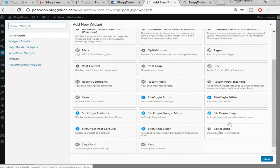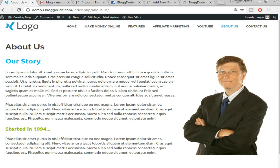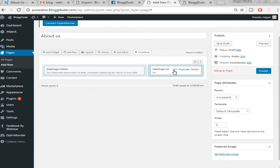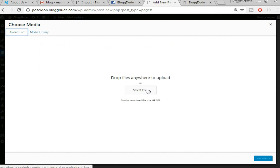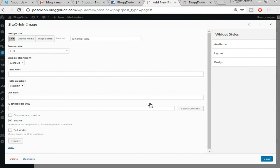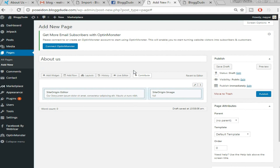Now select the second column, click 'Add Widget,' scroll down and select 'SiteOrigin Image' — since we want to add an image in the second column. Click Edit, then 'Choose Image,' 'Choose Media,' and upload the image. Click 'Set Media,' set the image size to Full, and click Done. Once everything is set, click Publish.